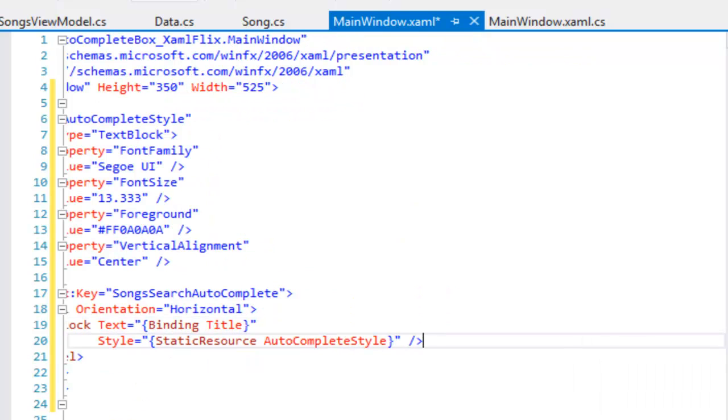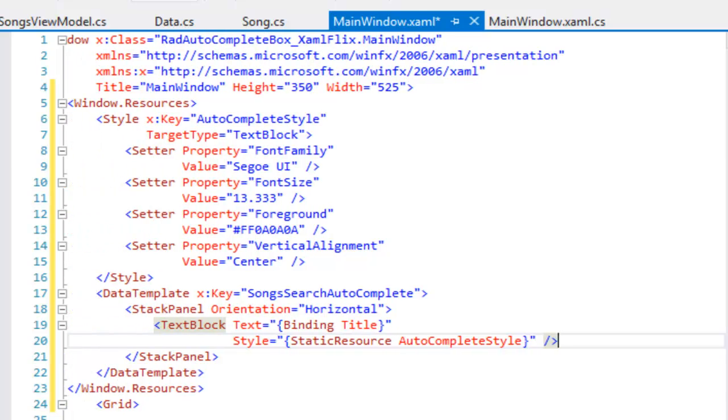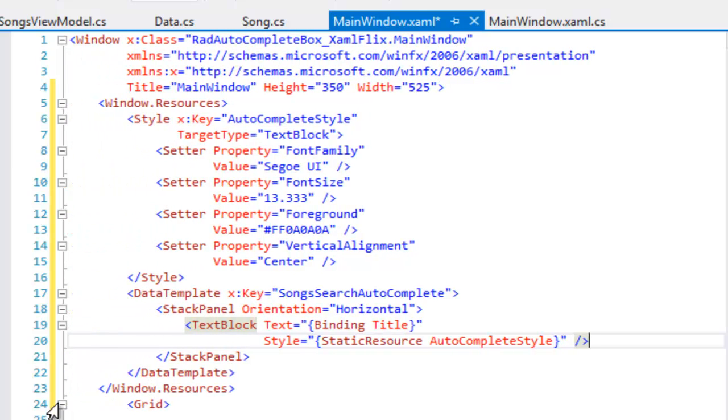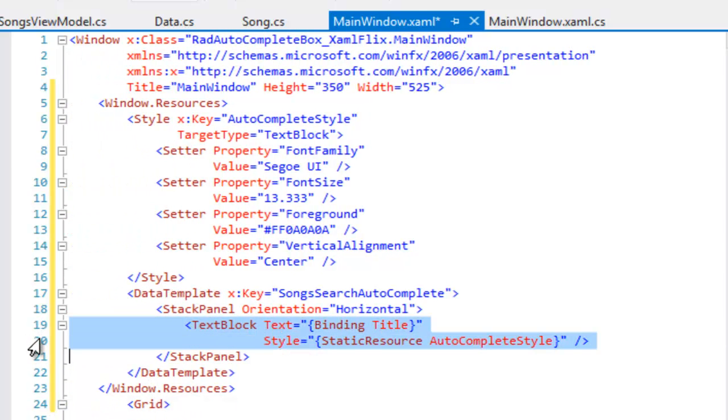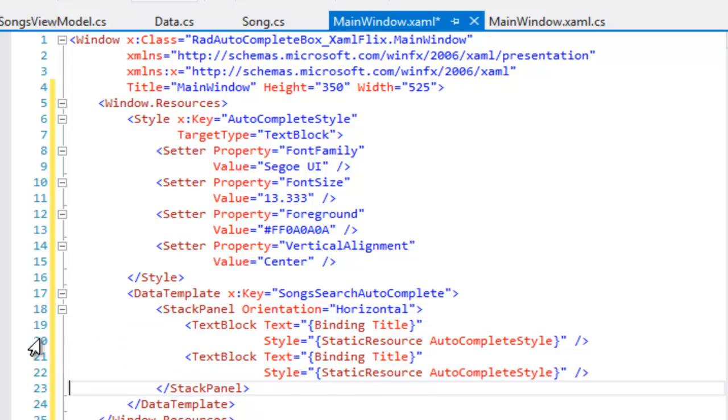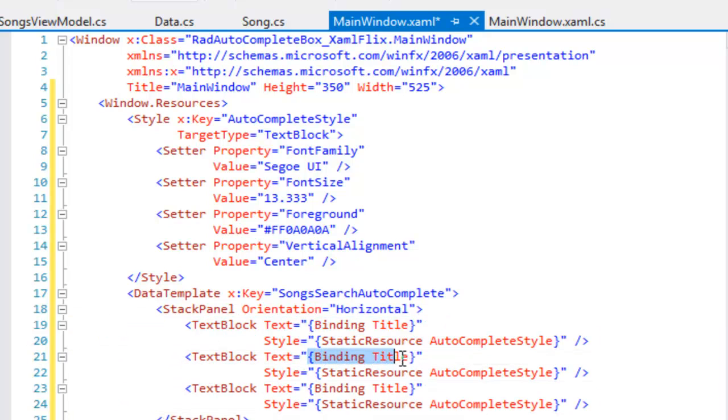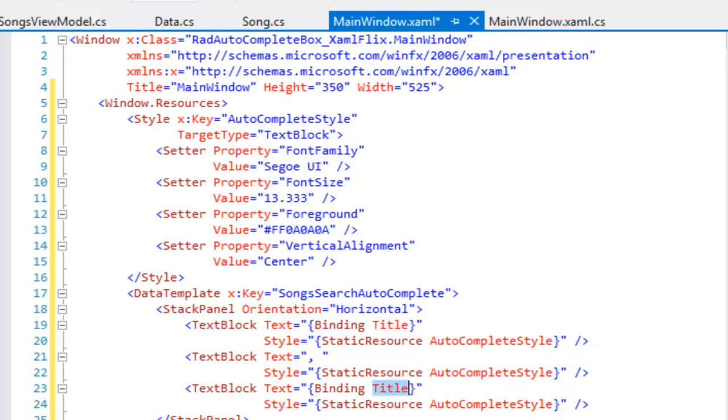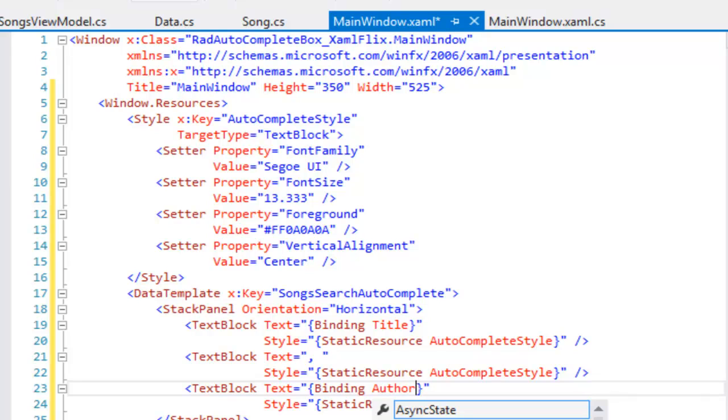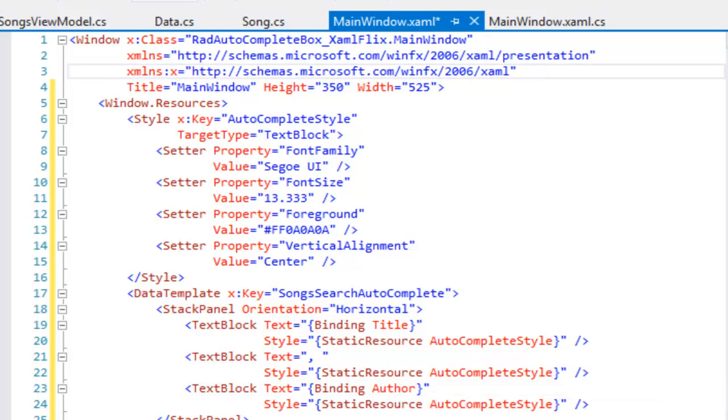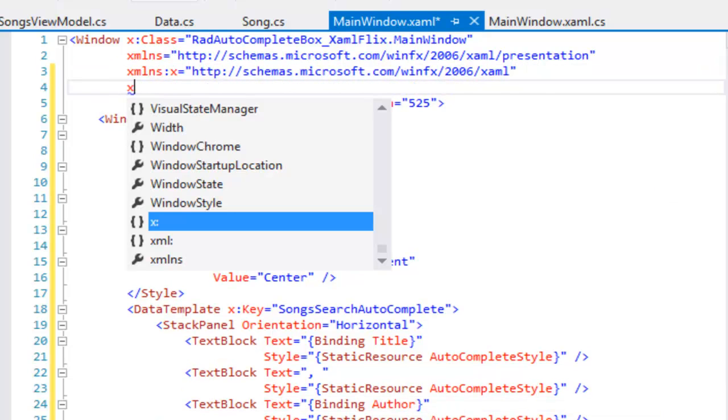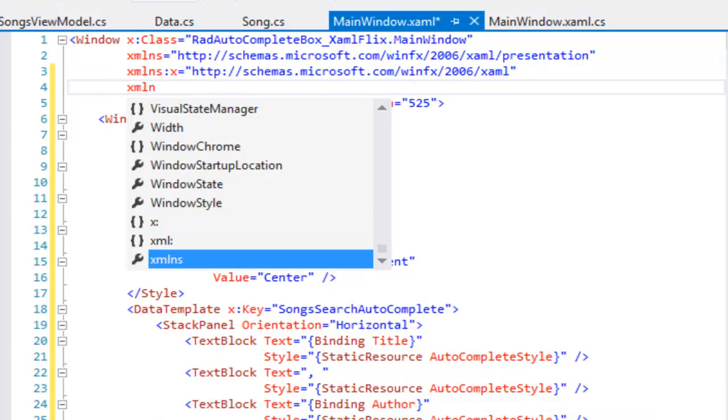The other two text blocks are going to be nearly identical, so let's copy and paste. The second text block won't bind. It's simply going to be a comma and a space to separate the two values, and the third will bind to the author. So you'll have title, comma, space, author in each entry.